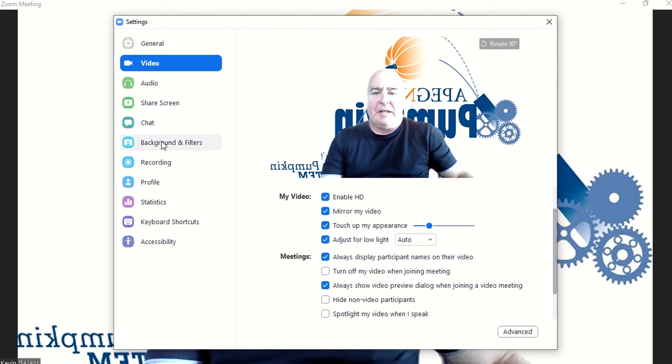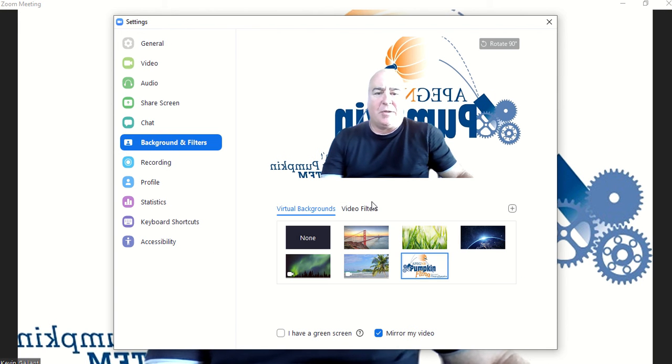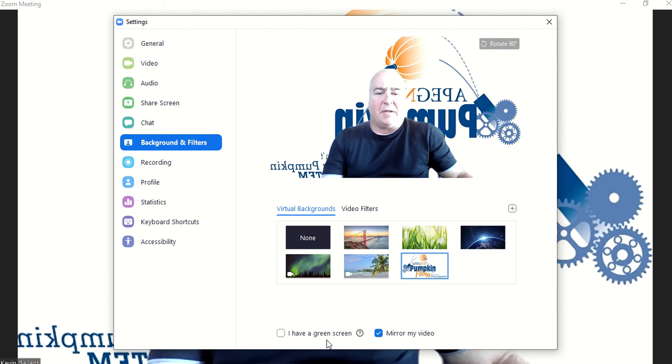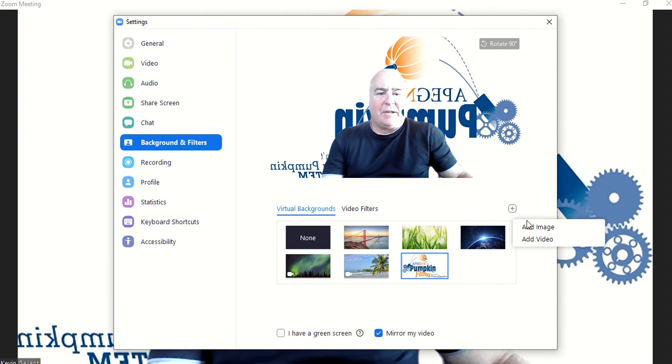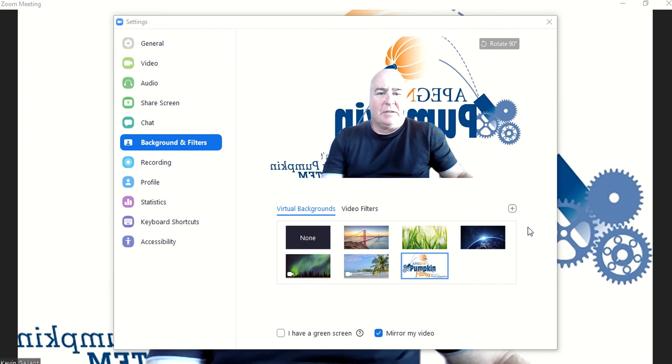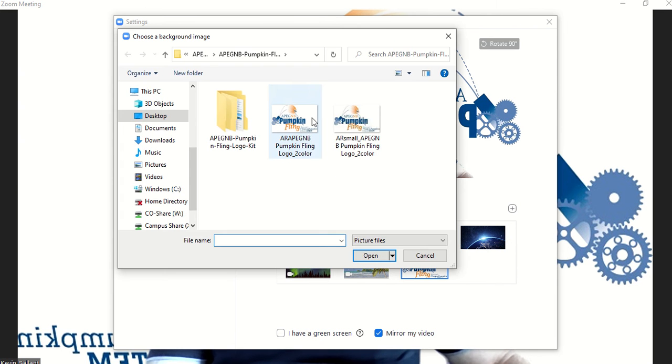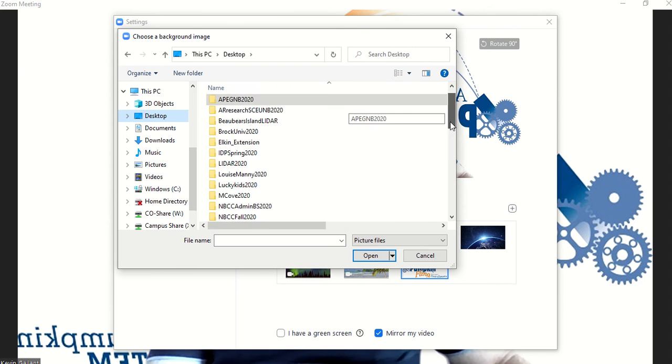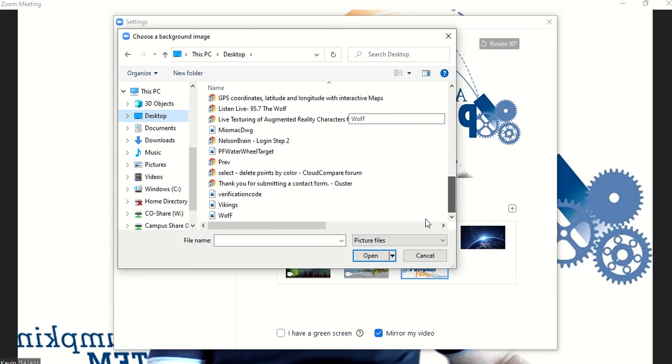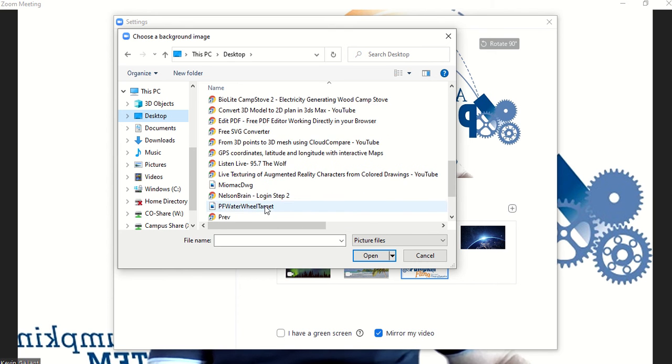In the background too, I added a background of Pumpkin Fling. You can just go in here if you want to add your own background. I brought in another one here just to show you a Pumpkin Fling one.